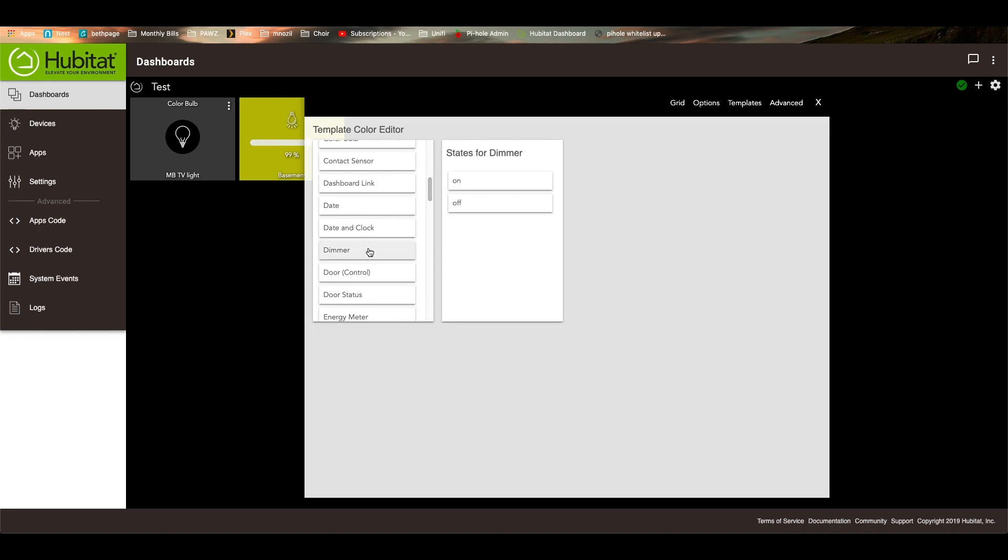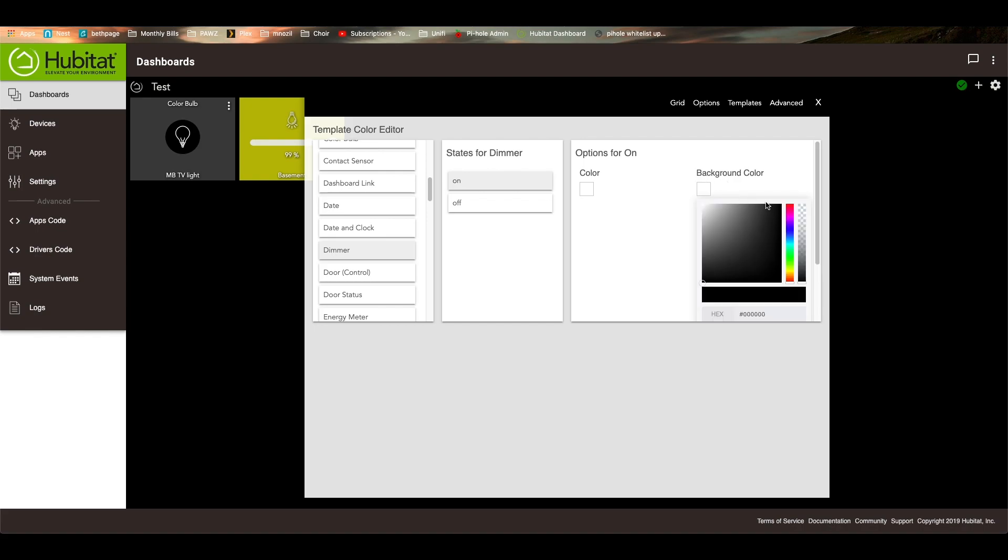You notice that there are two states for the dimmer. There's an on state and an off state. So what I usually do for mine is I change the background color. So if a switch is on, it's green. And if a switch is off, it's red.